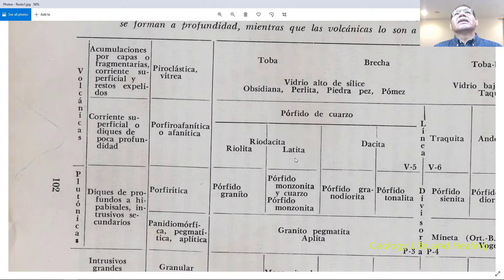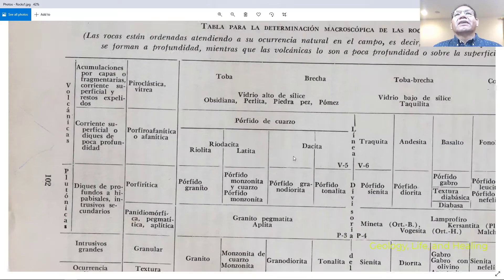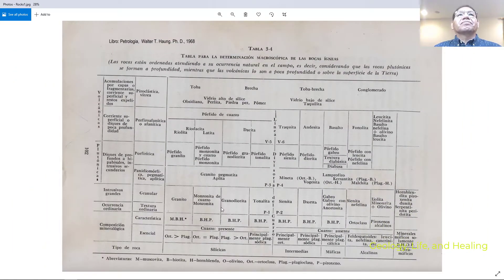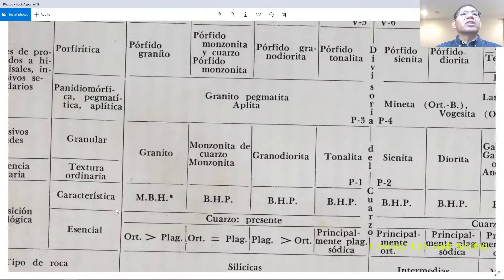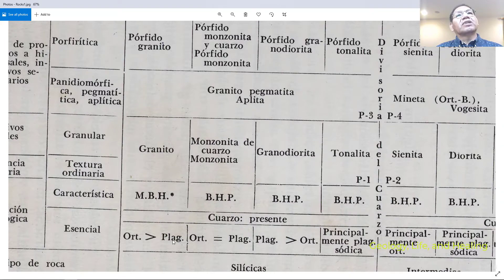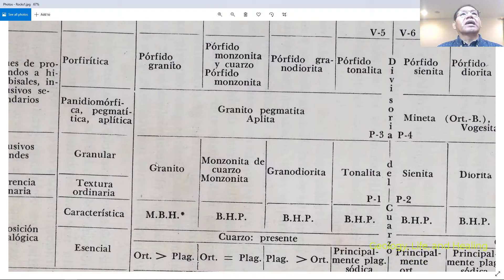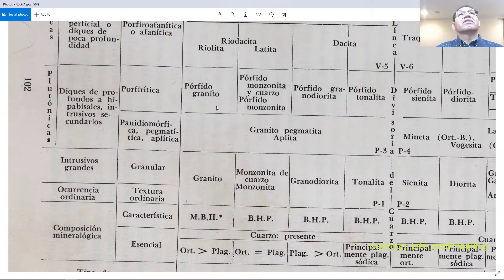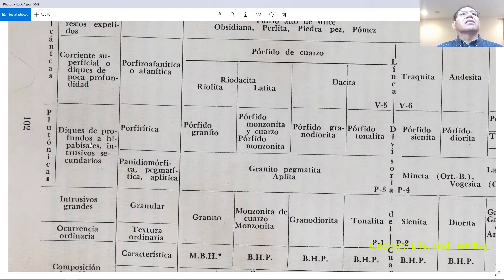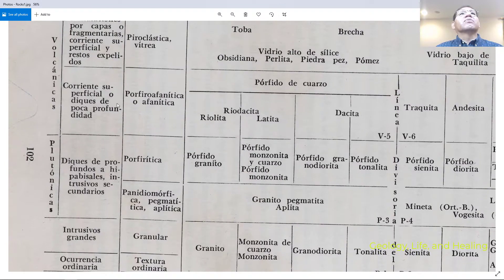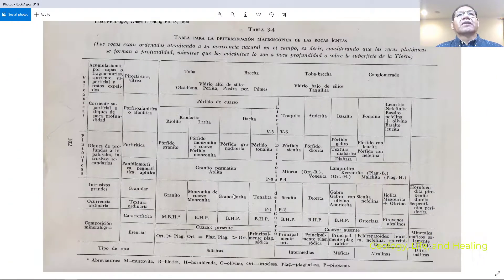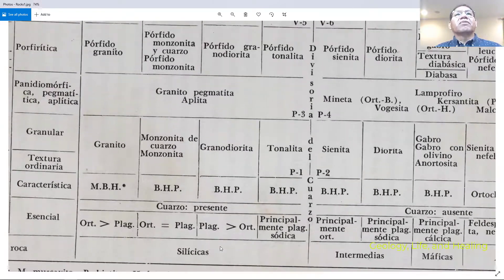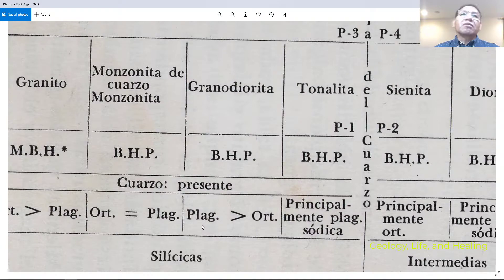When orthoclase is more than plagioclase, the large intrusive becomes granite, the dikes become granite porphyry, and the volcanic equivalent is rhyolite.